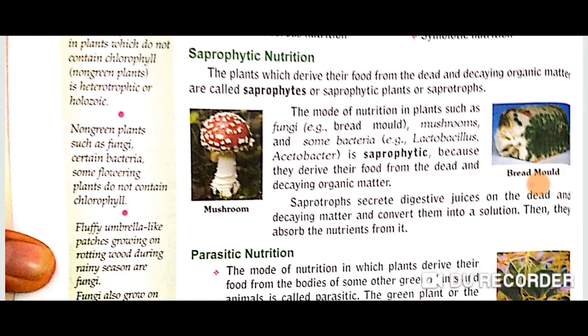The very first type of heterotrophic nutrition is saprophytic nutrition. Here we are describing saprophytic nutrition in plants, not in animals. The plants which derive their food from dead and decaying organic matter are called saprophytes or saprophytic plants, also known as saprotrophs. The mode of nutrition in such plants is known as saprophytic nutrition. Two examples are given: mushroom and bread mold. The green patches on the bread are the bread mold, and both are fungi.